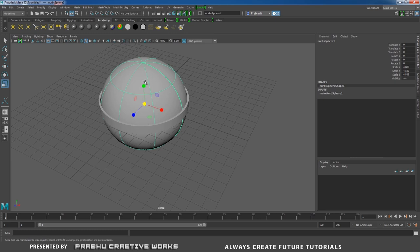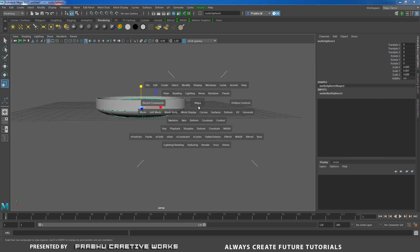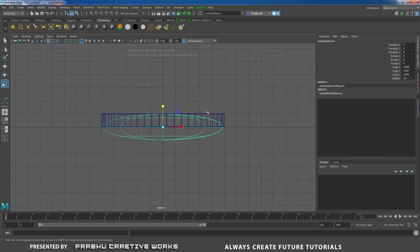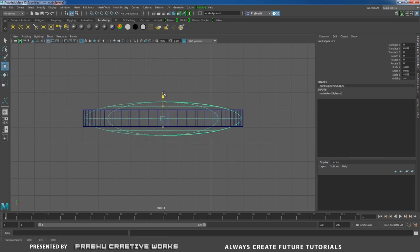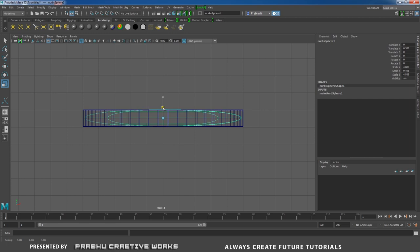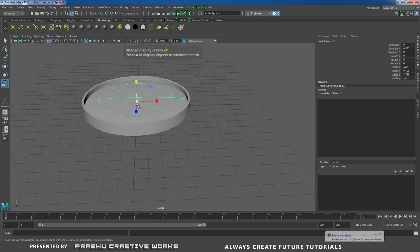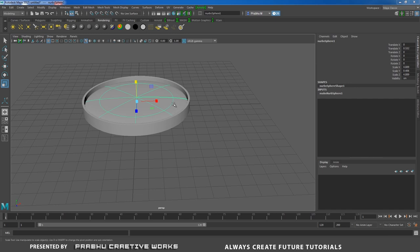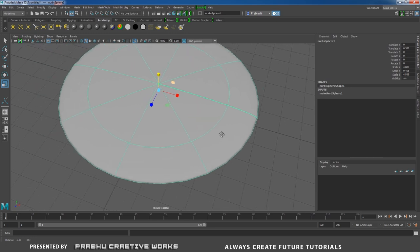Click Isolate Select again. Select the NURBS sphere, press R and scale in Y. Go to Front View, press 4 on the keyboard, and move the object exactly to the center of the frame. Press R and scale in Y. Go to Perspective and press 5 on the keyboard. Isolate the object.